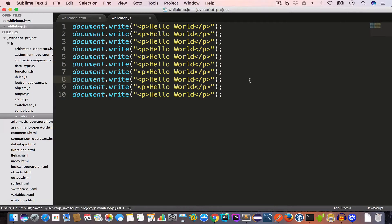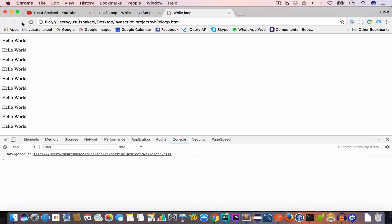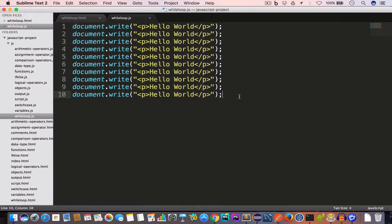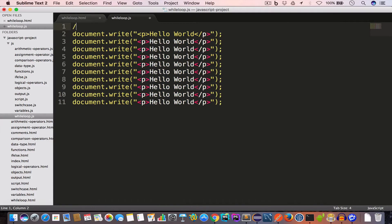If we save this file and go back to Chrome and reload, we get 'Hello World' 10 times. Now what if we want to print 'Hello World' 100 times? We'd have to write the document.write line 100 times, which is not an efficient way to solve the problem. This is where we use a loop.